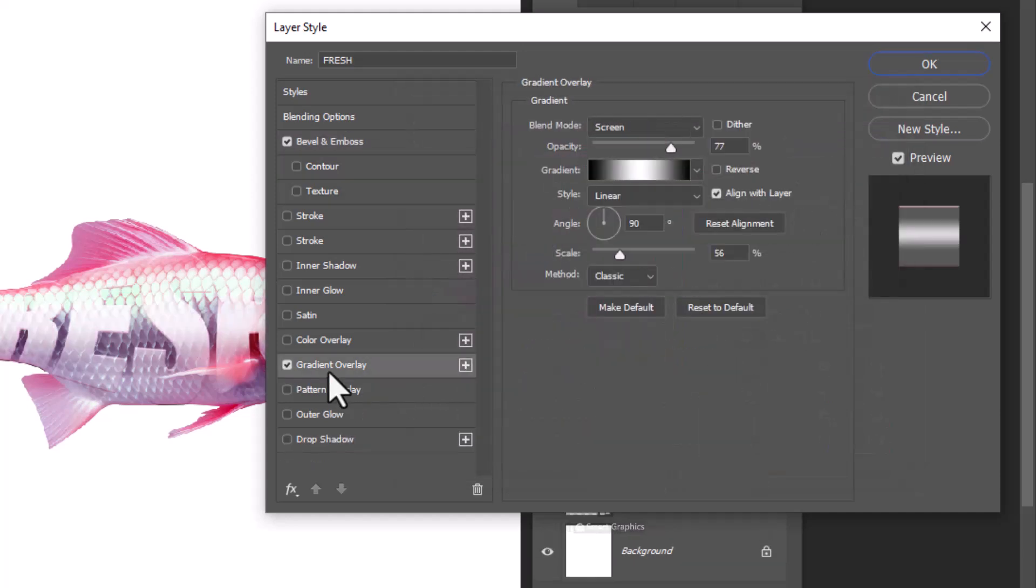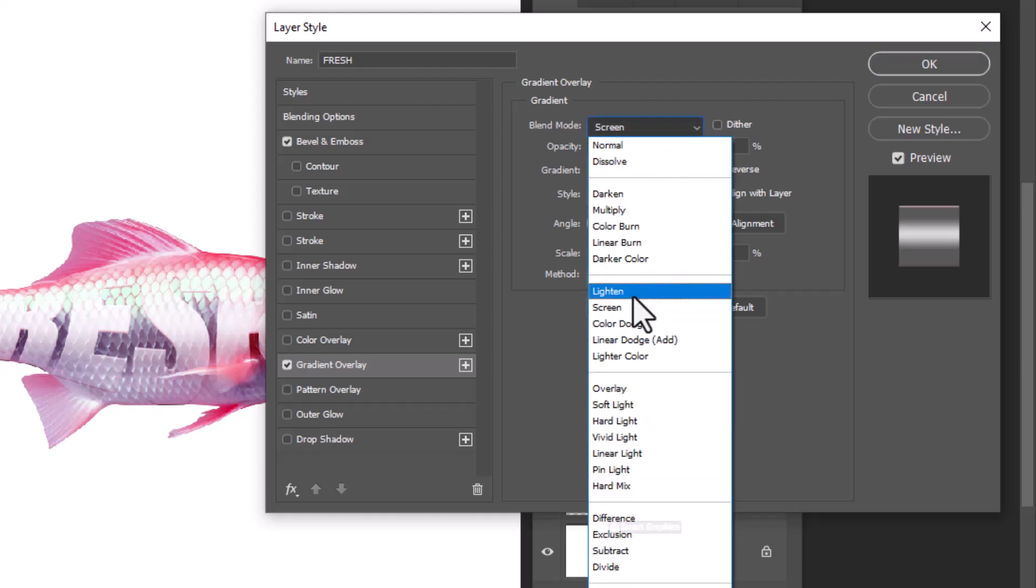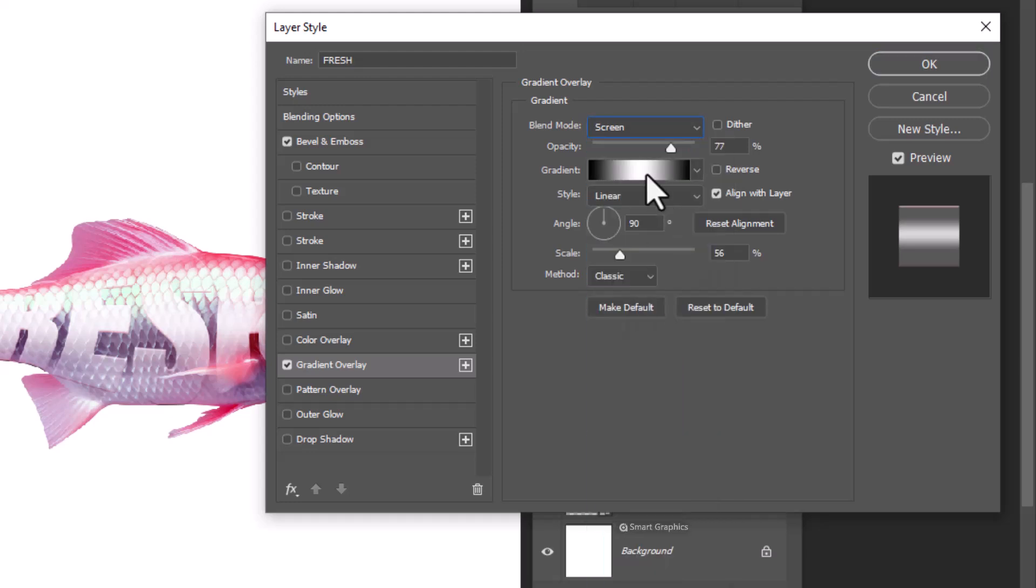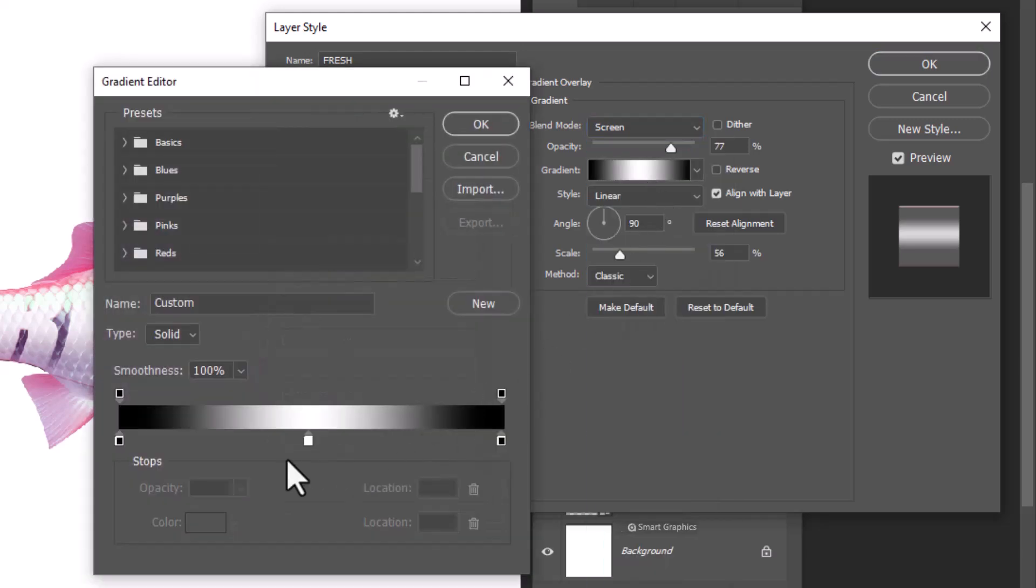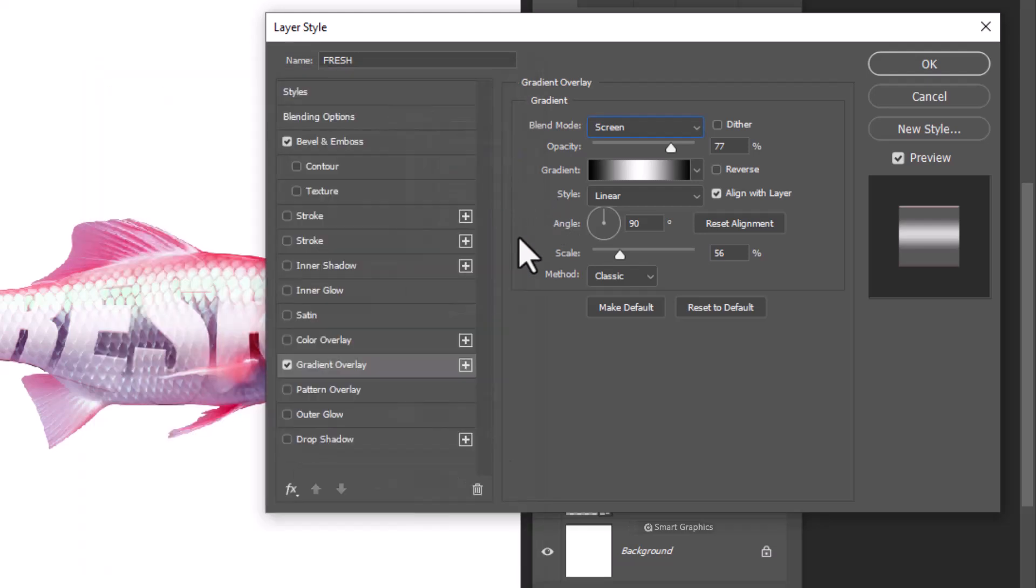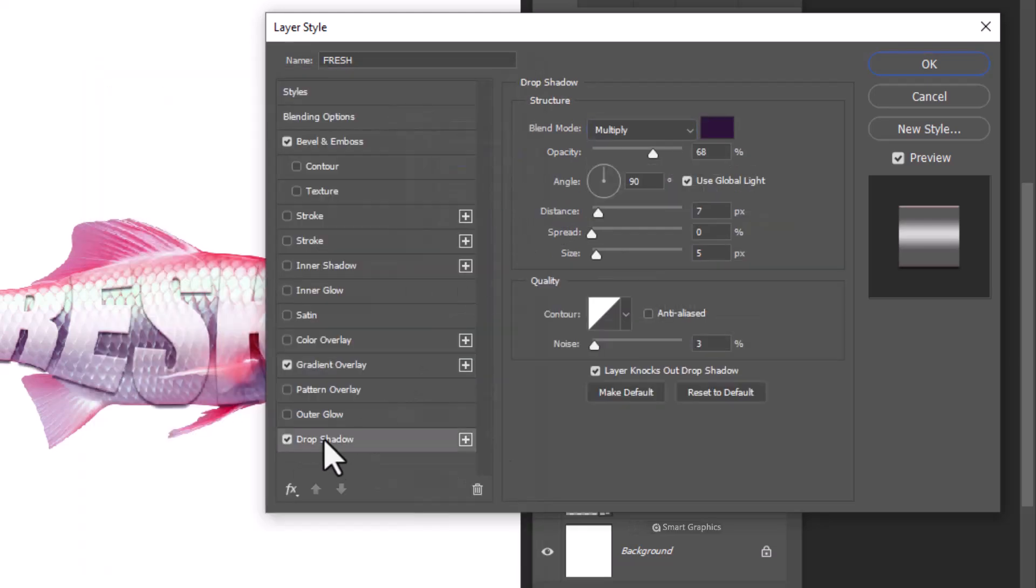Click on gradient overlay. Apply the following settings. For the last step choose drop shadow and copy this settings.